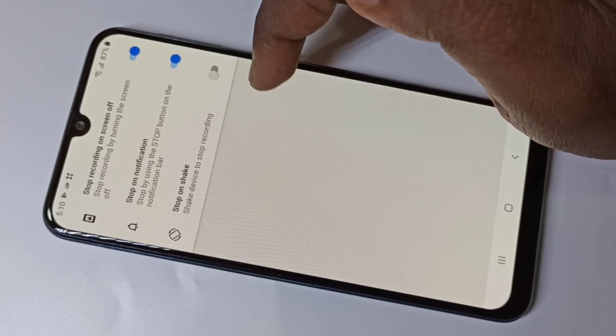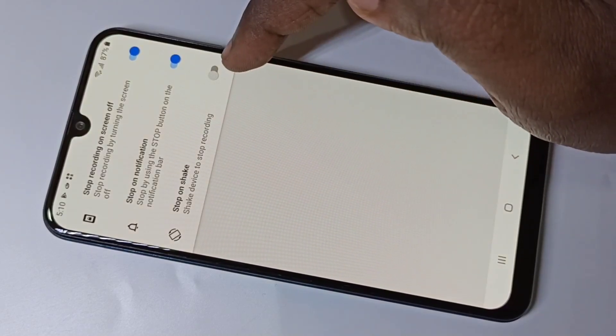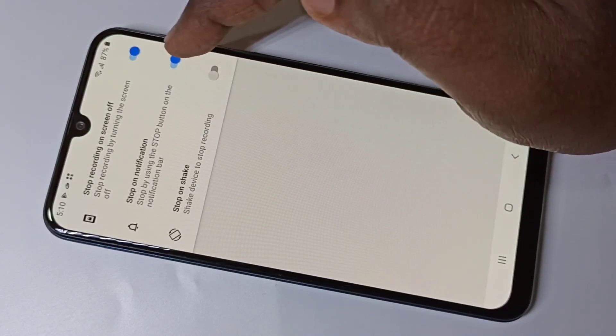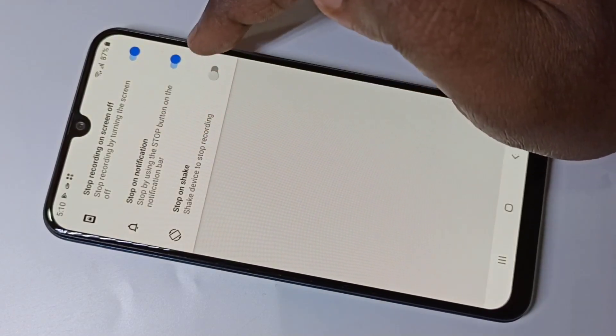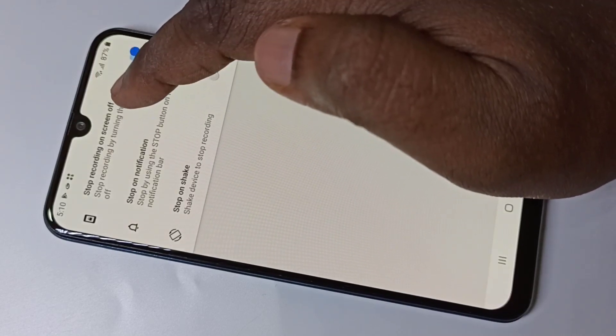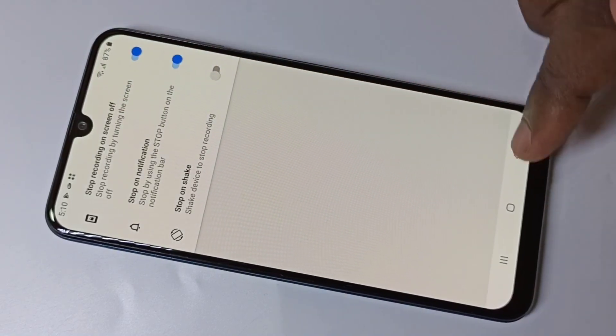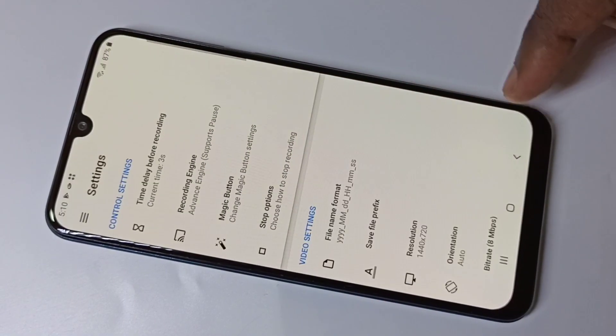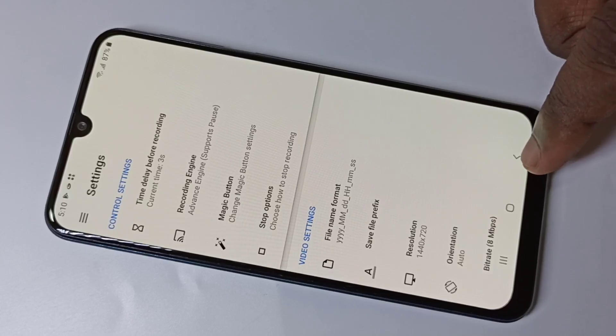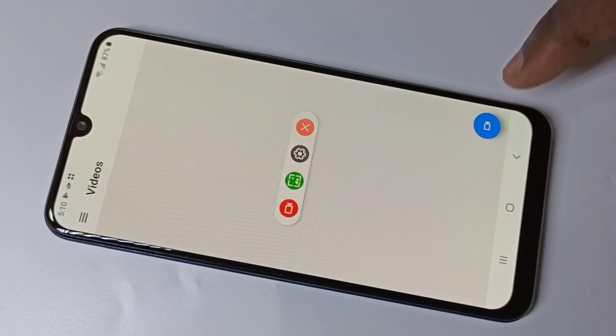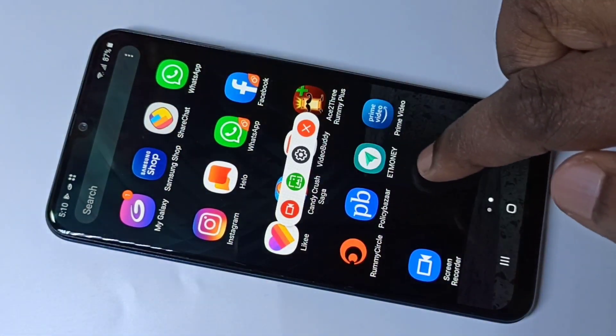There are three options available to stop the video recording. You can shake the phone to stop the recording, stop on notification, stop on screen off — these are the ways you can stop the recording.